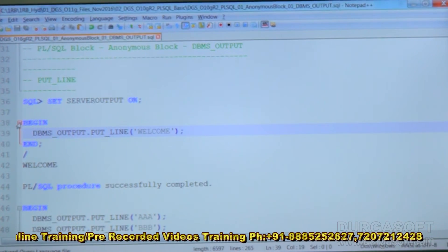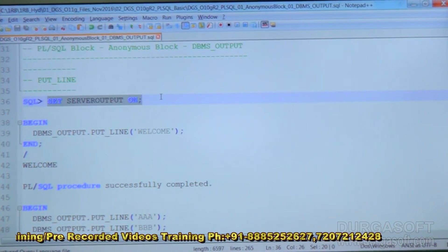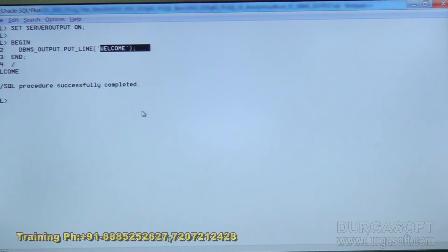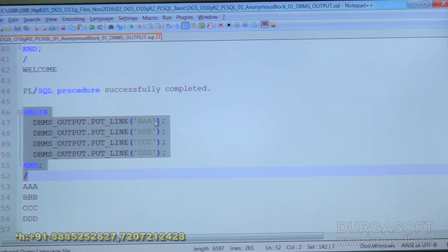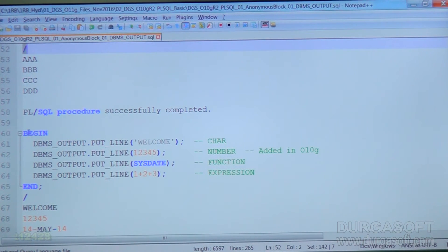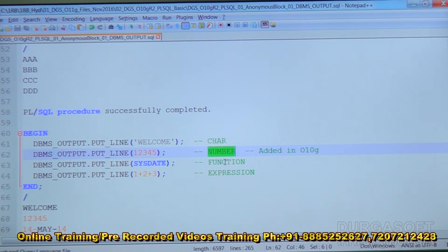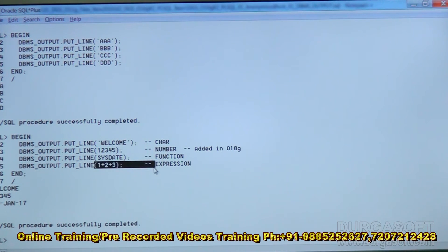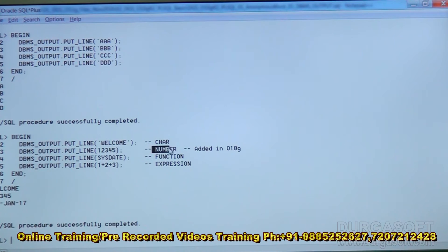To see the output of DBMS_OUTPUT statements we need to set server output to on. Using put_line as a single statement displays the output — for example, 'welcome'. With multiple DBMS_OUTPUT statements such as triple-a, triple-b, triple-c, triple-d, because of put_line all are displayed on different lines. We can pass character data, number data, functions, or expressions to put_line. For instance, one plus two plus three is calculated and displays six, and a function's return value is also accepted.